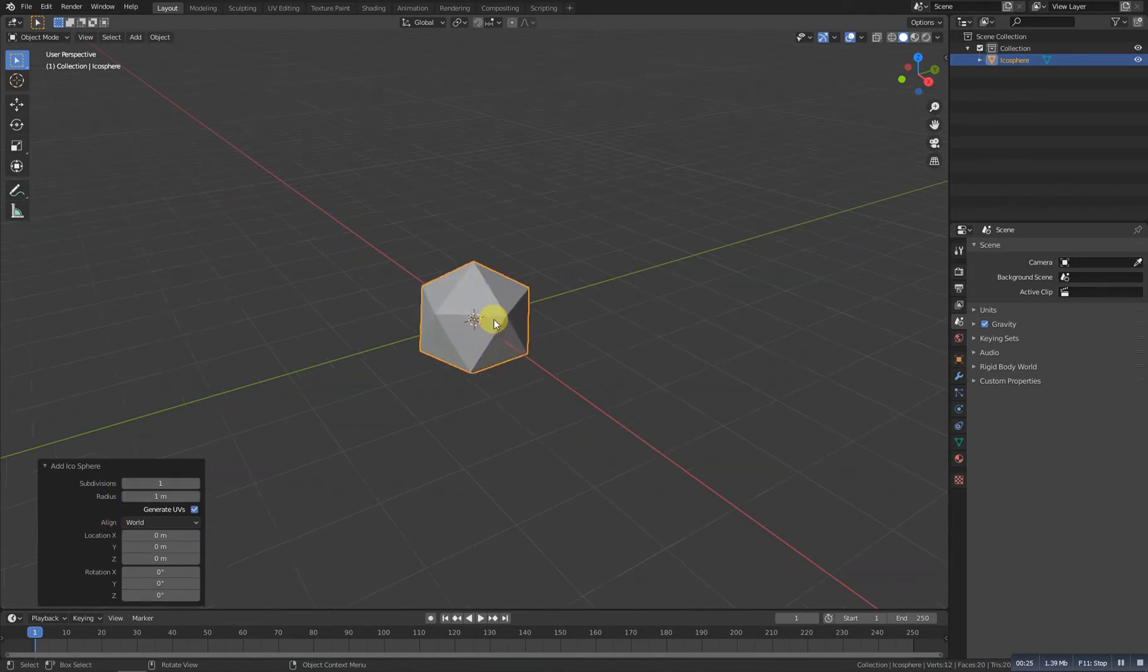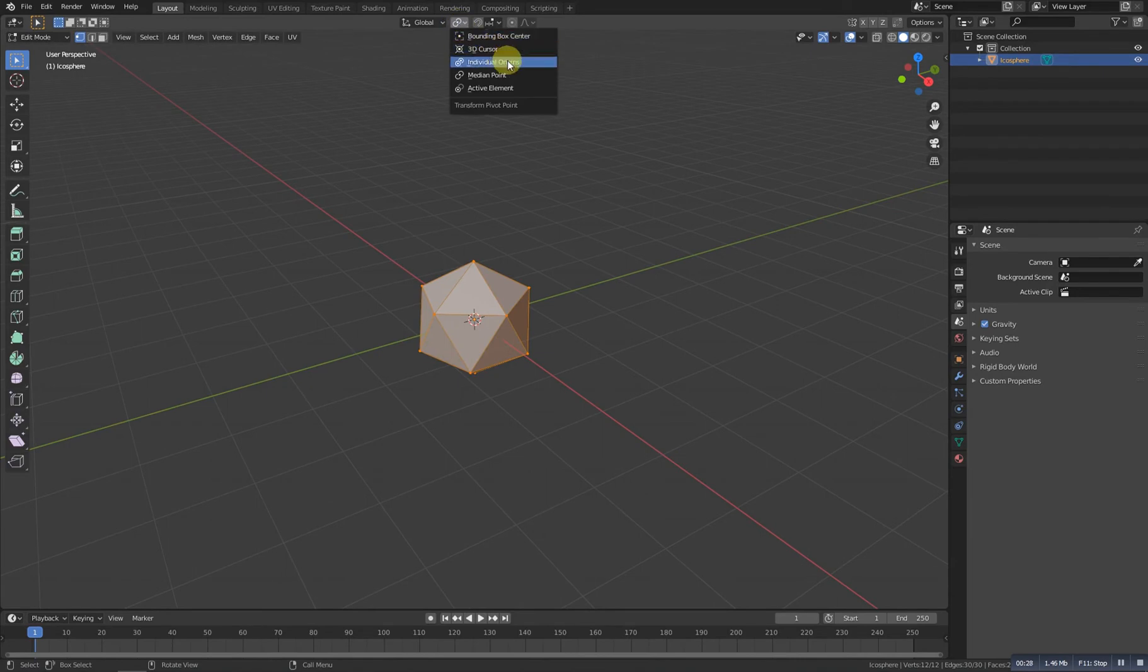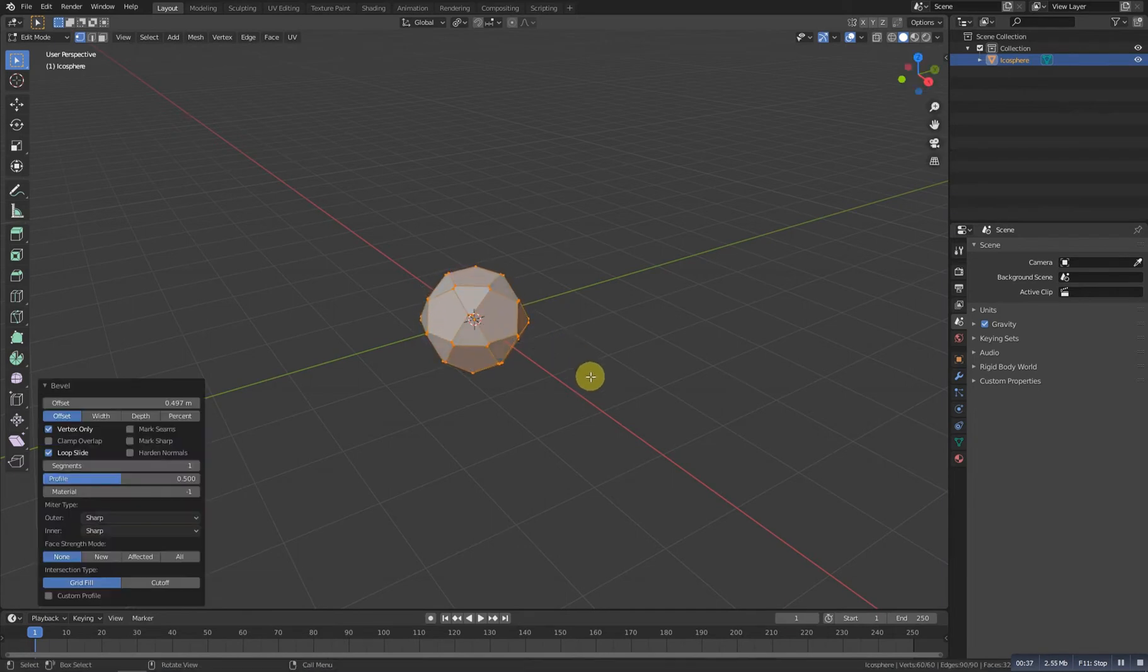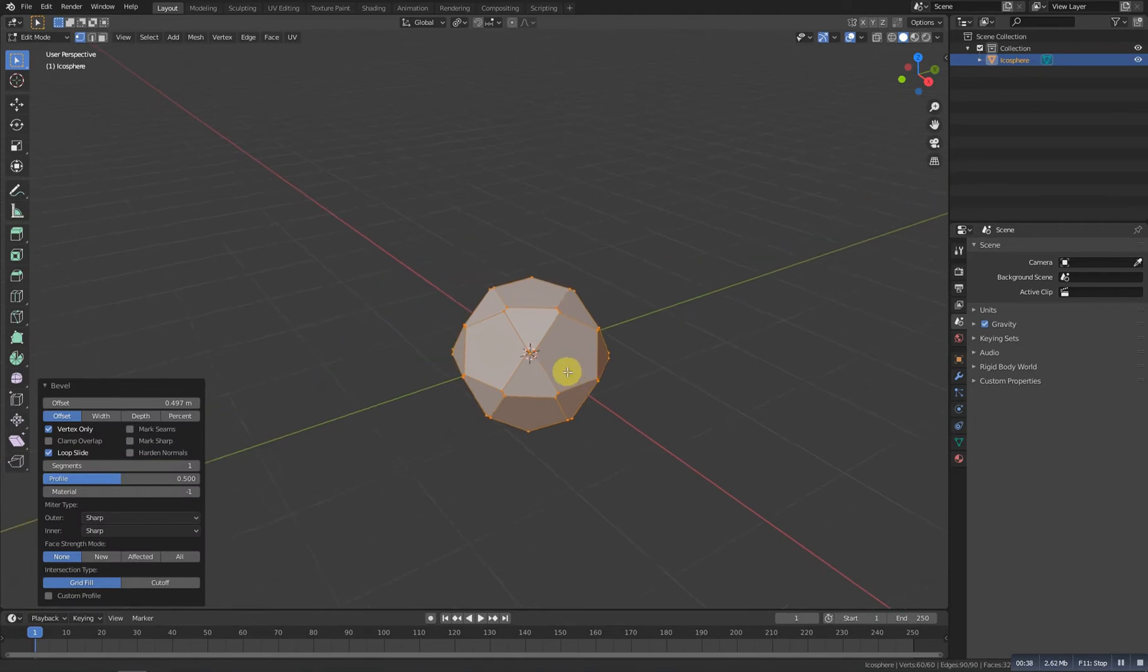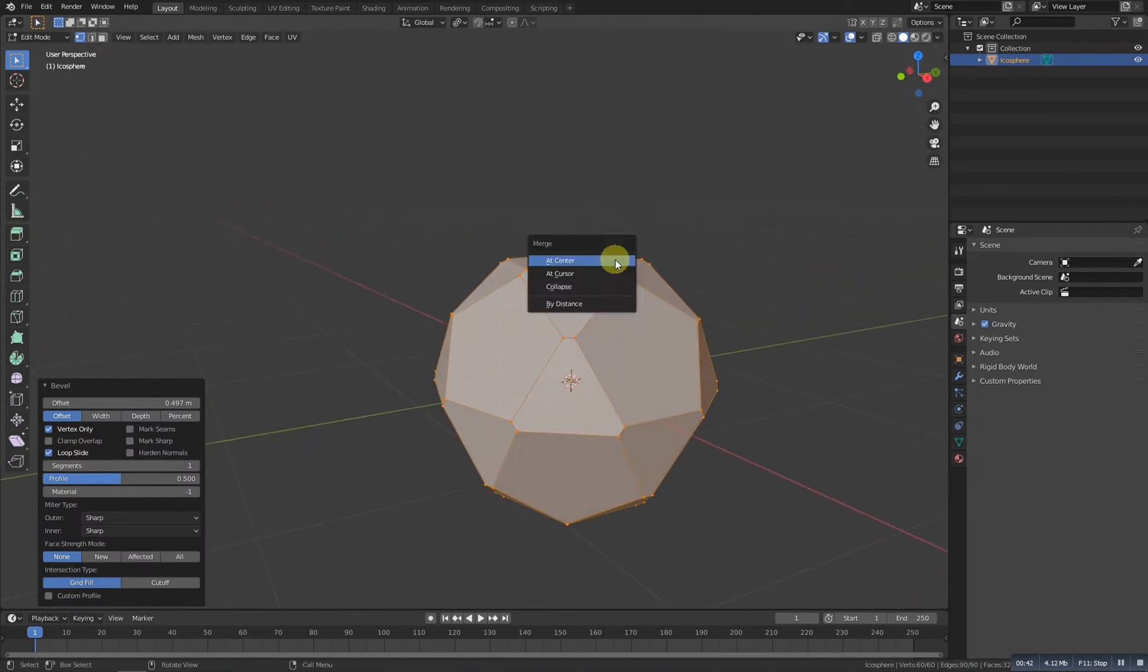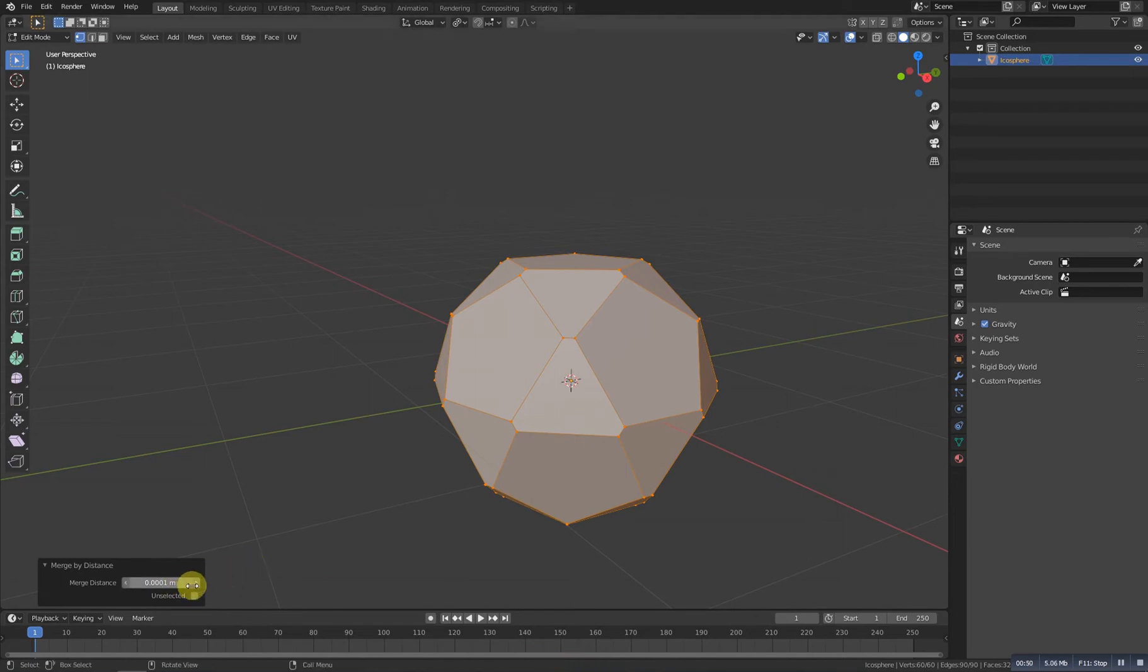Go to edit mode and turn on individual origin. Now let's Ctrl+Shift+B and make it somewhere around this. Now we need to press M and merge by distance to remove some double vertices. If you get zero vertices removed, you need to increase the merge distance. Let's increase it somewhere around this until we get 30 vertices removed.